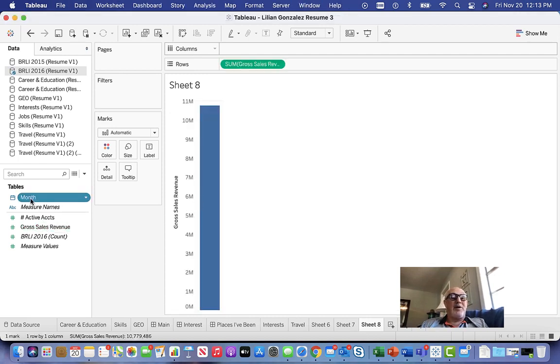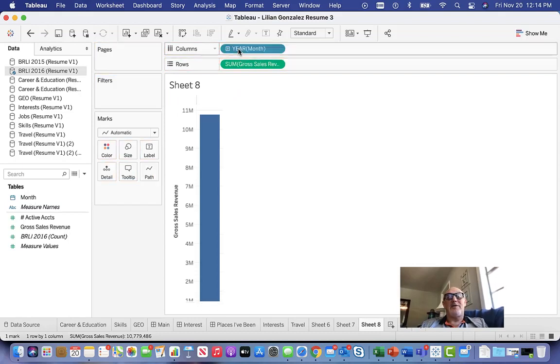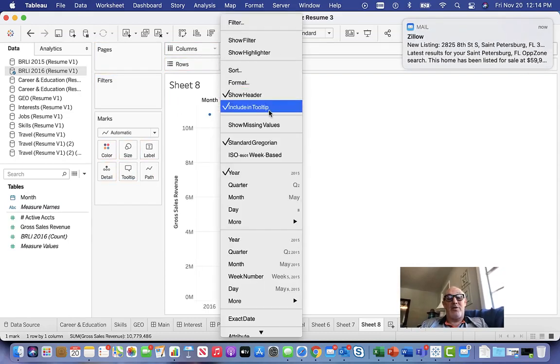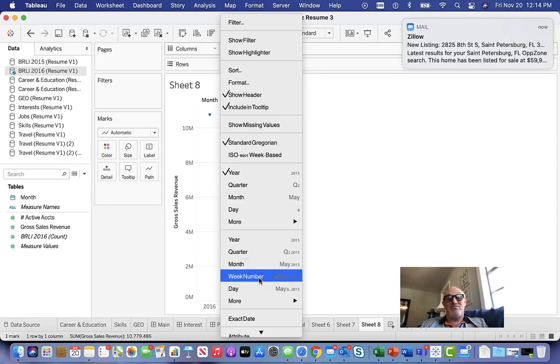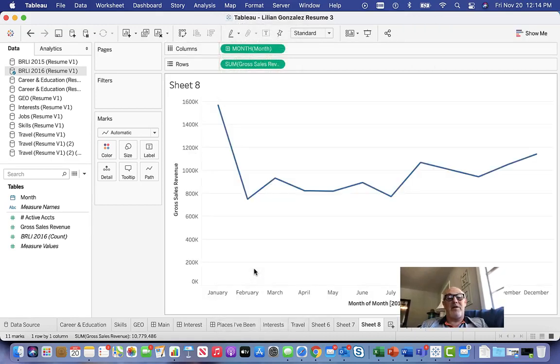Then let's bring month over into the columns and change it to be a continuous variable for either day or month. I think we can do it in a month, and then what we need to do...